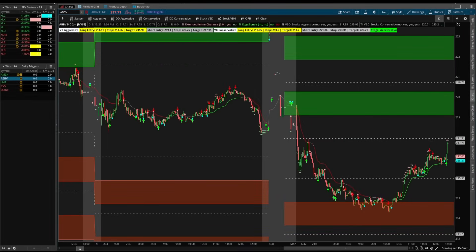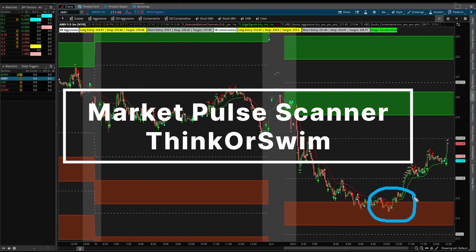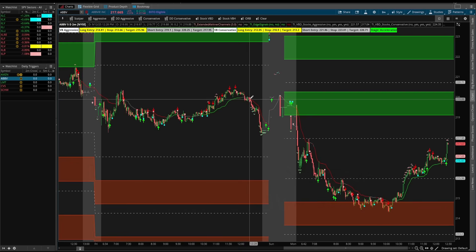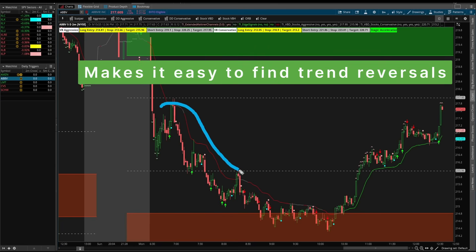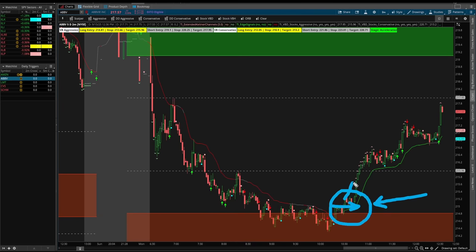In today's video I'm going to show you how to build a simple thinkorswim scan that lets you find opportunities like this one inside of AbbVie — opportunities in which the market stage for a particular stock is changing and reversing. If you can time some of these early market trend switches, those are some of the best opportunities where you have little heat for a lot of upside to ride the wave for as long as possible.